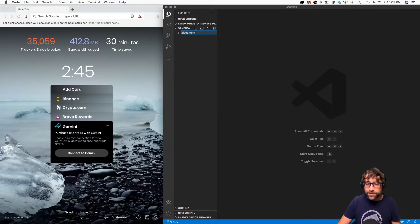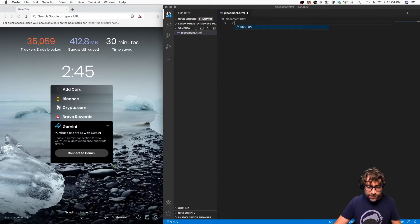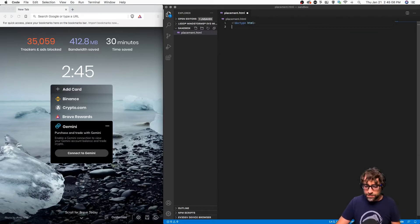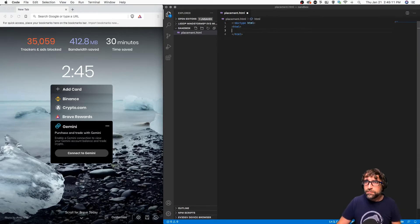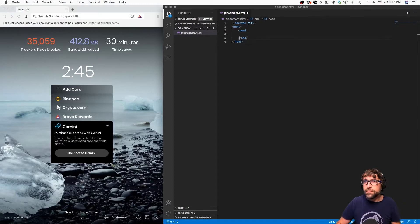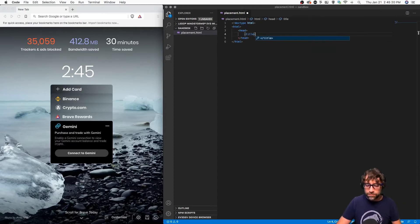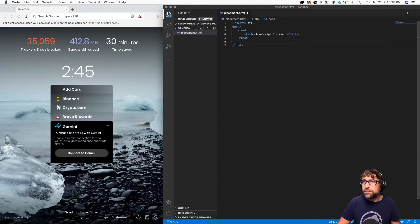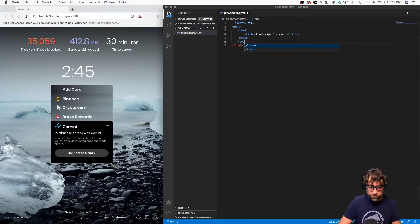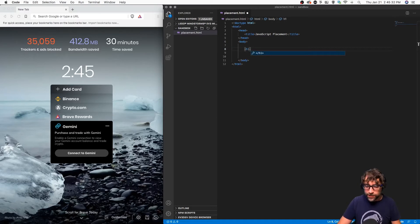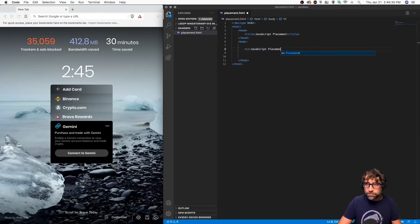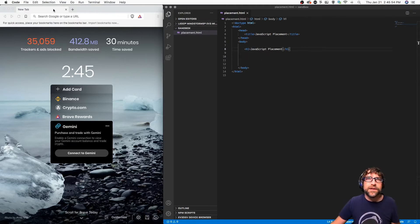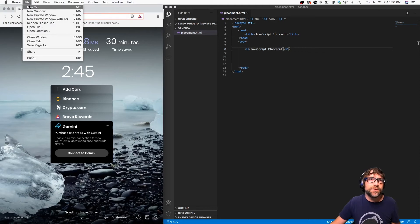Let's create a new file. I'm going to call mine placement.html and add our standard HTML tags and a quick title. Because HTML is a client-side language, I can simply go to my browser and open up that file and test locally.